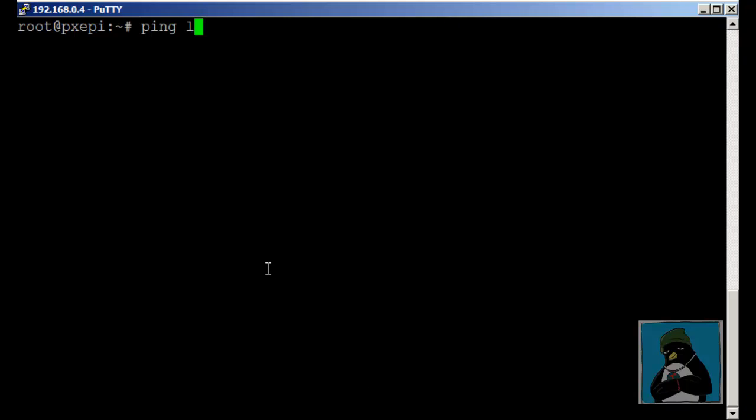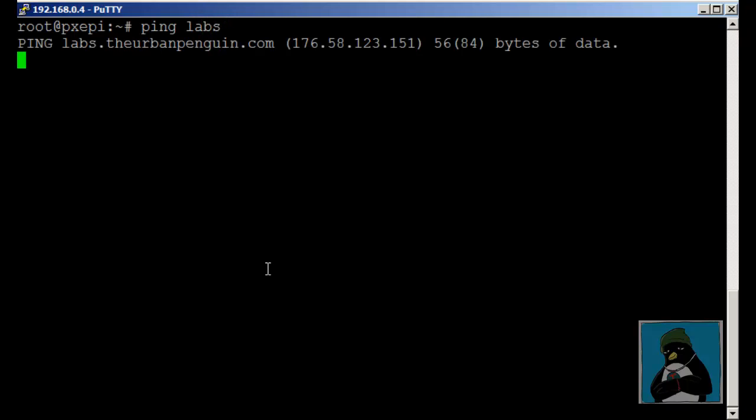With that in place we should be able to see the search working. I'll ping labs and we can see now that we're resolving the name of labs.theurbanpenguin.com.